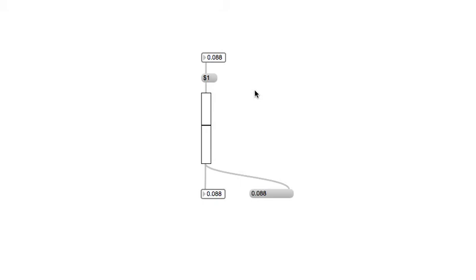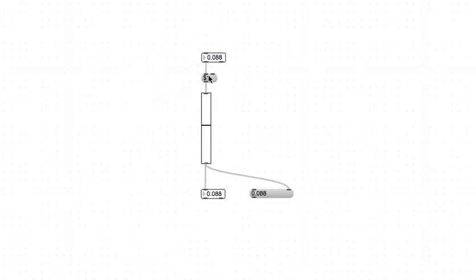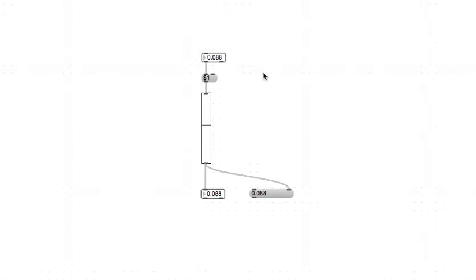One cool thing about the multi-slider is that it will automatically adjust in terms of the number of sliders that you have available depending on the number of elements that you enter into its inlet.